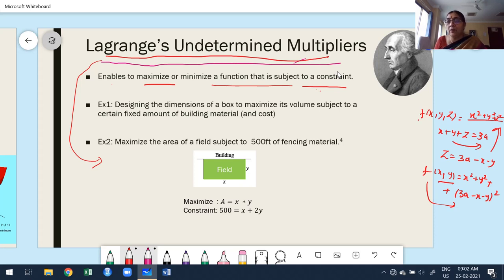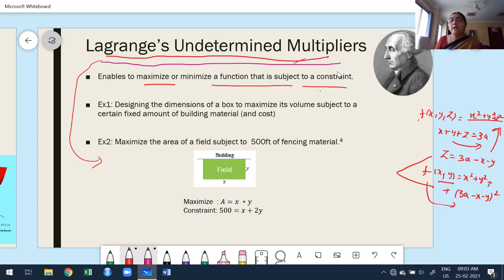Therefore, instead of going through that difficulty, we are going to use Lagrange undetermined multipliers. Even if the given condition makes it possible to convert to a function of two variables, if we get a complicated function it is not easy to proceed, not easy to find out critical points. If we want to overcome that, we use Lagrange undetermined multipliers.